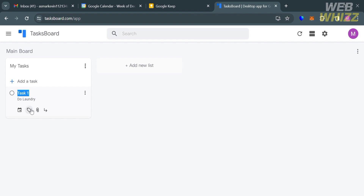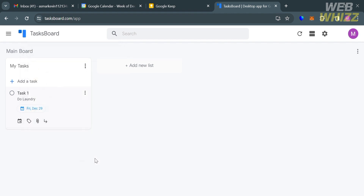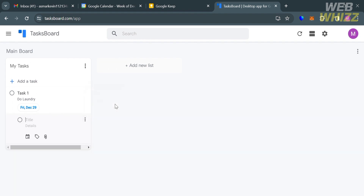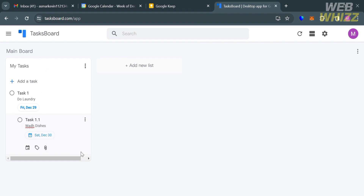Going back to the task page, to add a schedule or calendar entry, click on the calendar icon and select the date you want. To add a subtask, click the three dots then 'Add a subtask.' Below, you can enter the subtask title and details, and use the same icons to schedule it, add a label, or attach a file from your Google Drive.